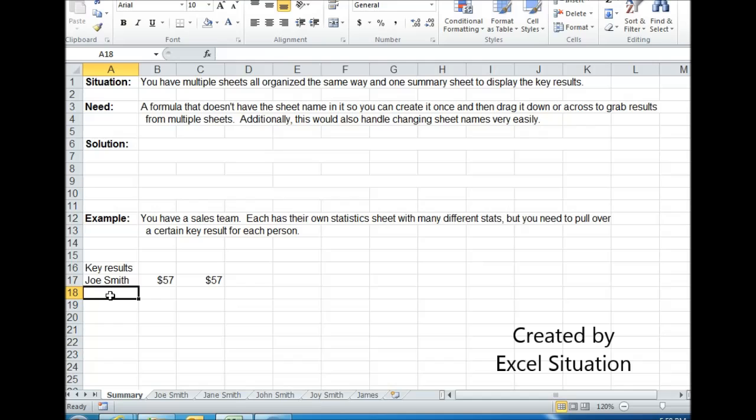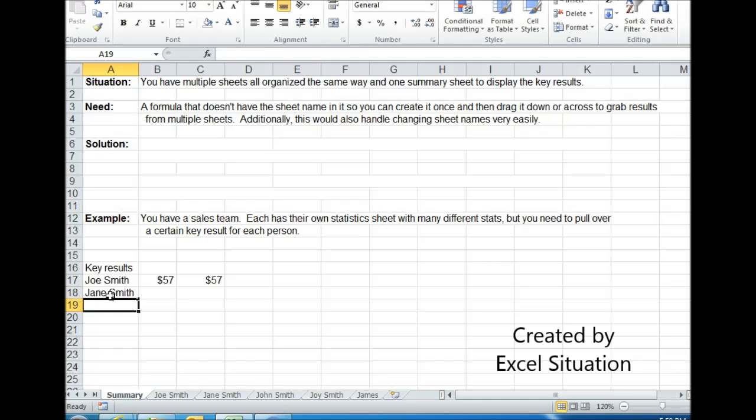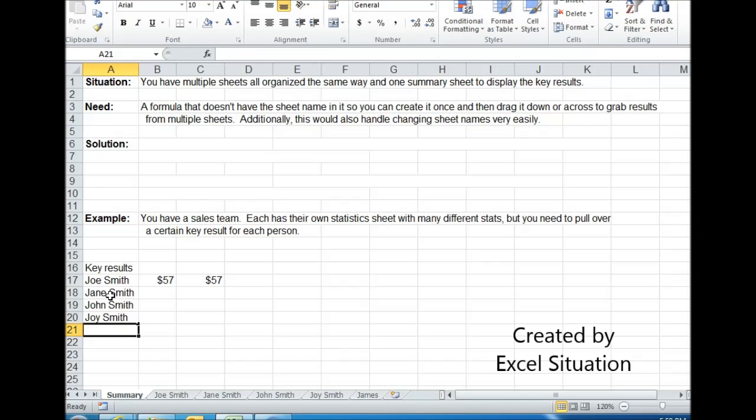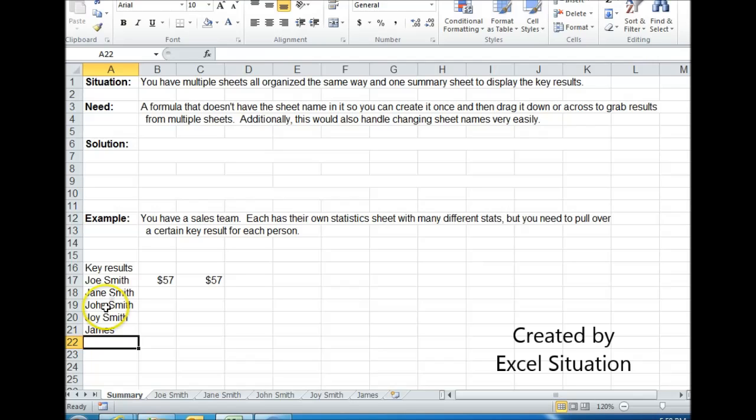Now I got a one-person sales team, but my sales team is growing and I just picked up Jane Smith, then John Smith, then Joy Smith, and then James. Don't ask me why they're all named Smith.